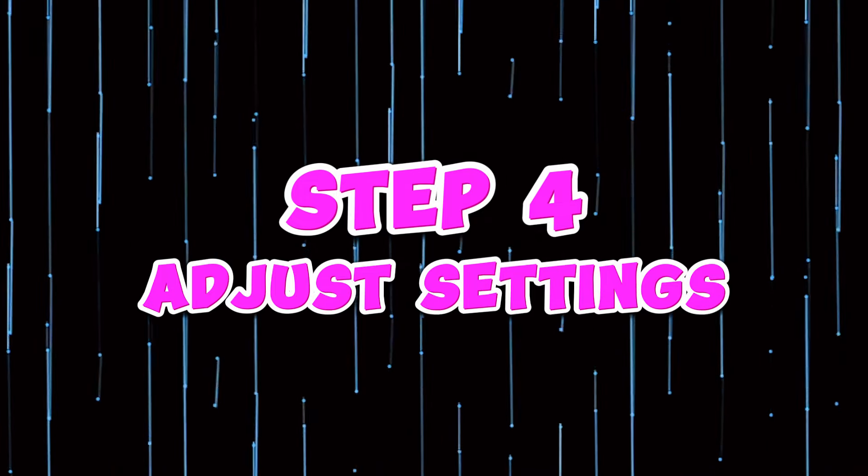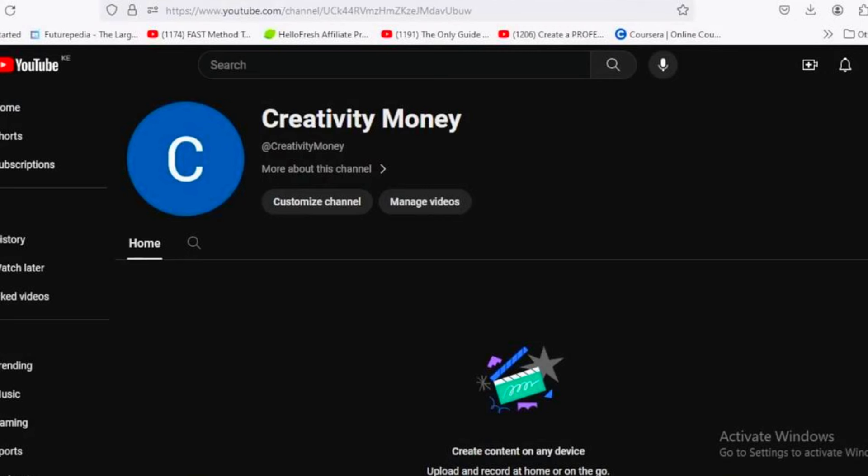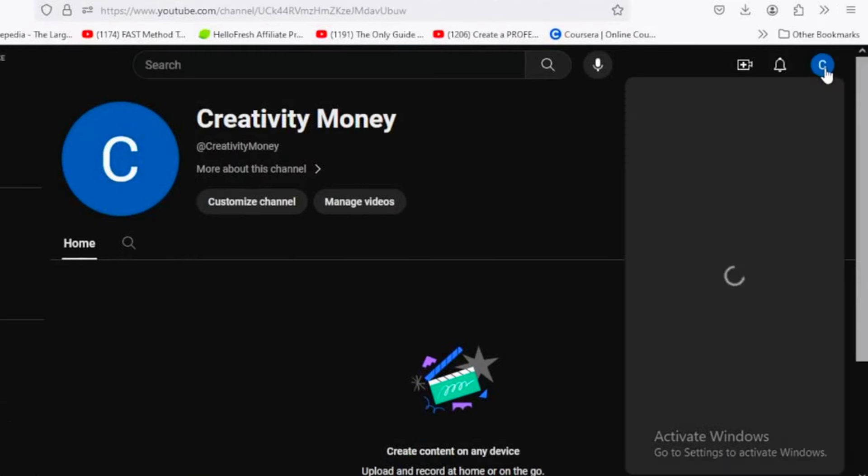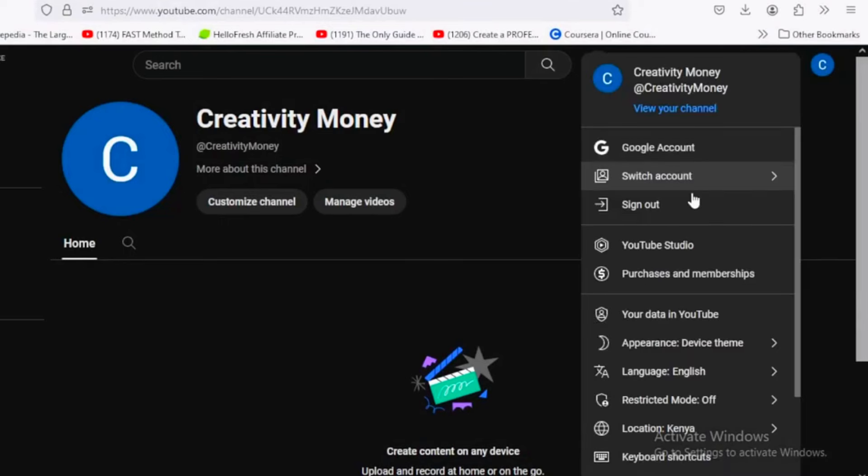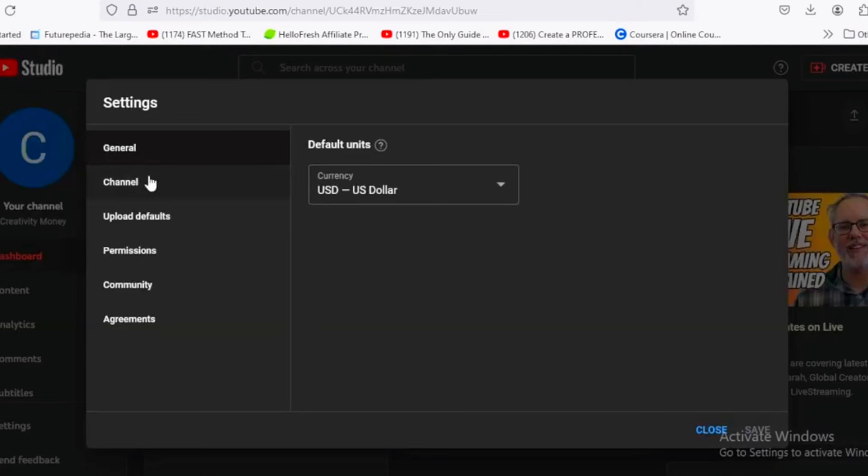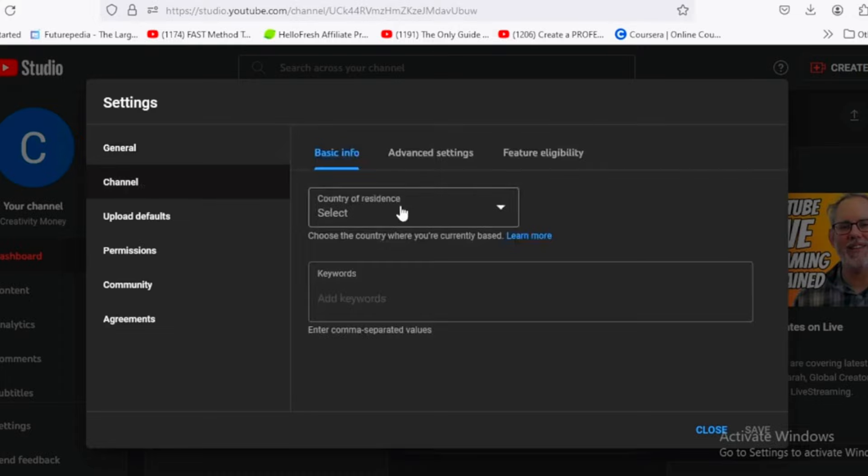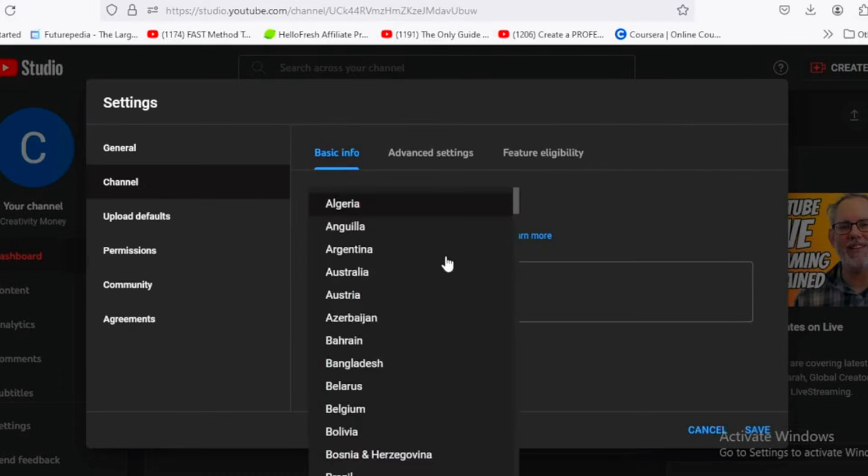Step four, adjust additional settings. To fine tune your YouTube channel, start by accessing YouTube studio. Click on your profile icon and select YouTube studio from the drop down menu. Once you're in the studio, navigate to the left sidebar and click on settings. Then go to the channel section. In the basic information tab, select your country of residence.